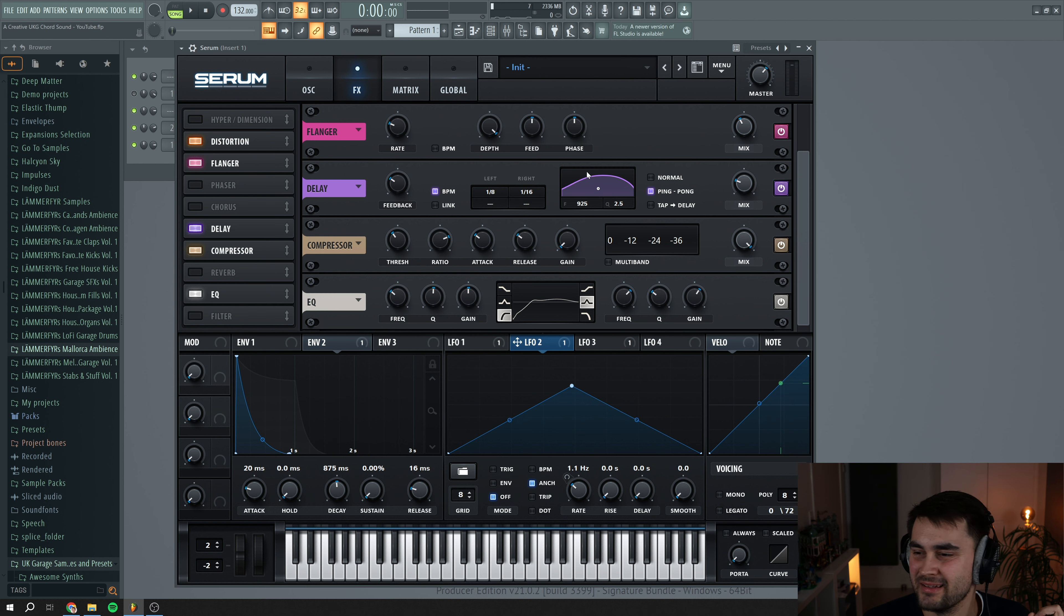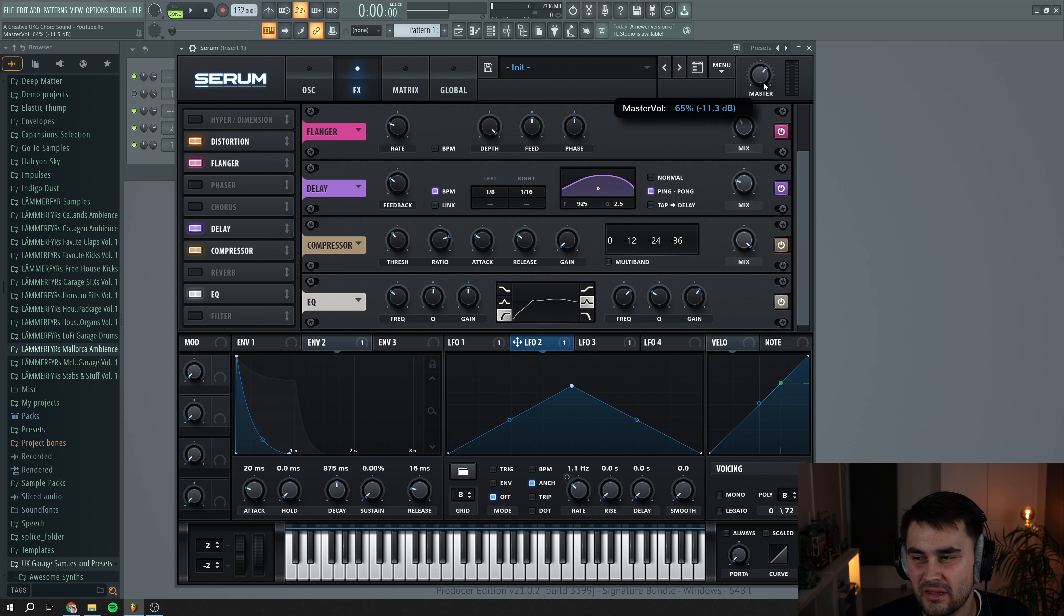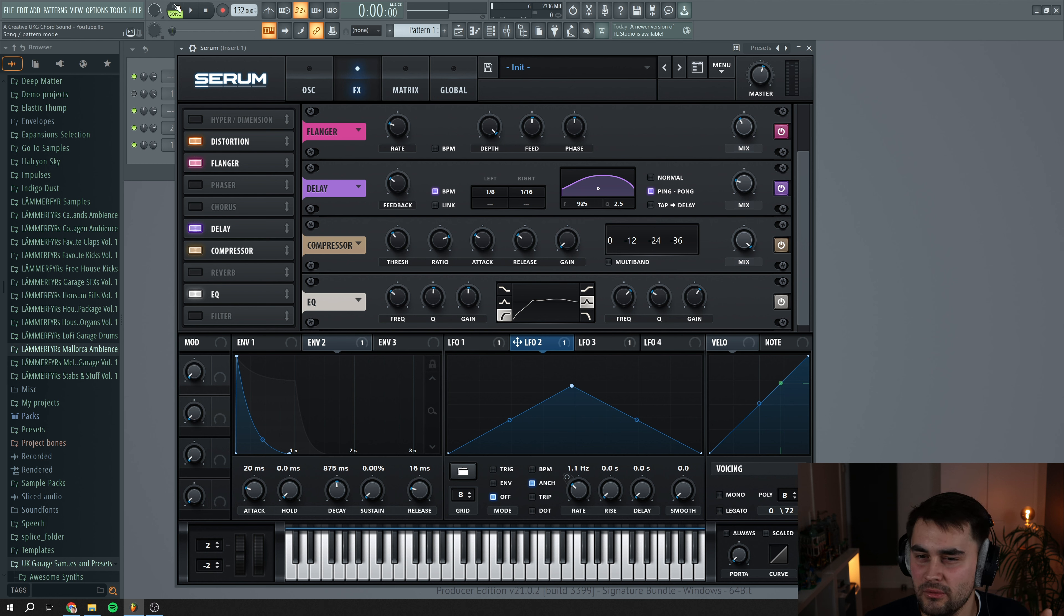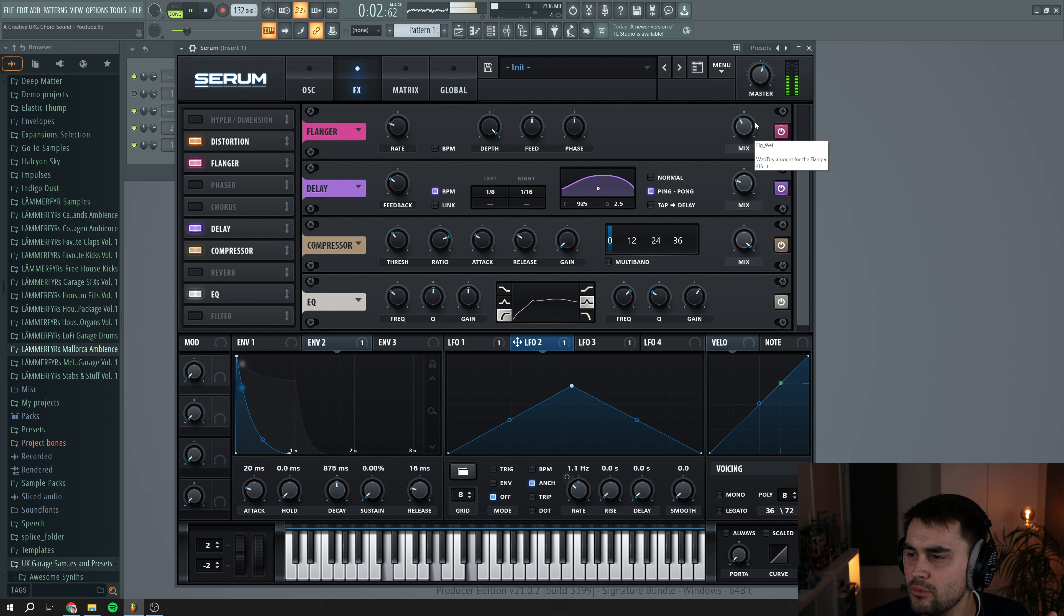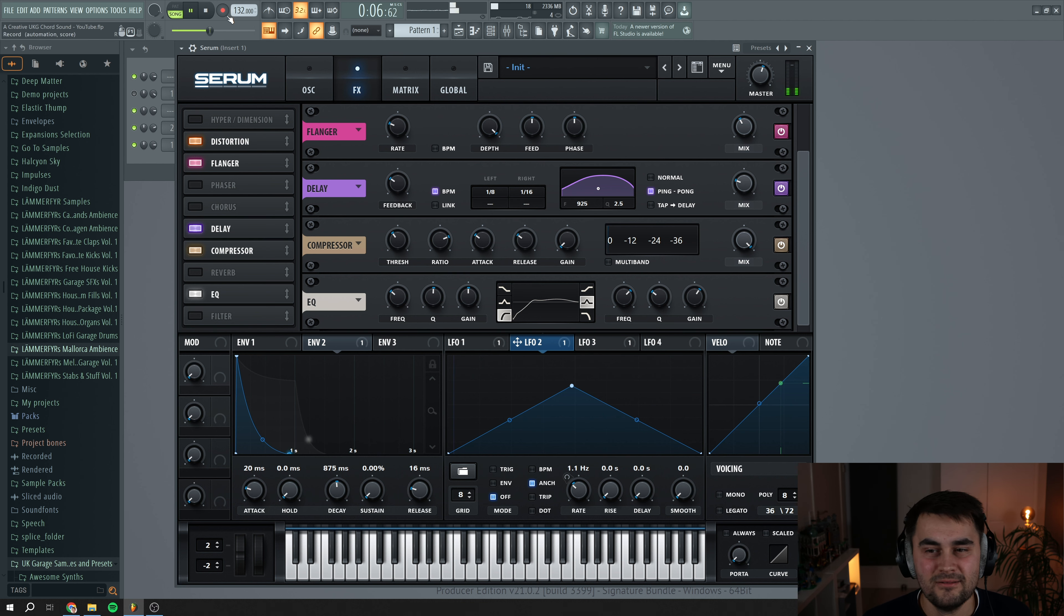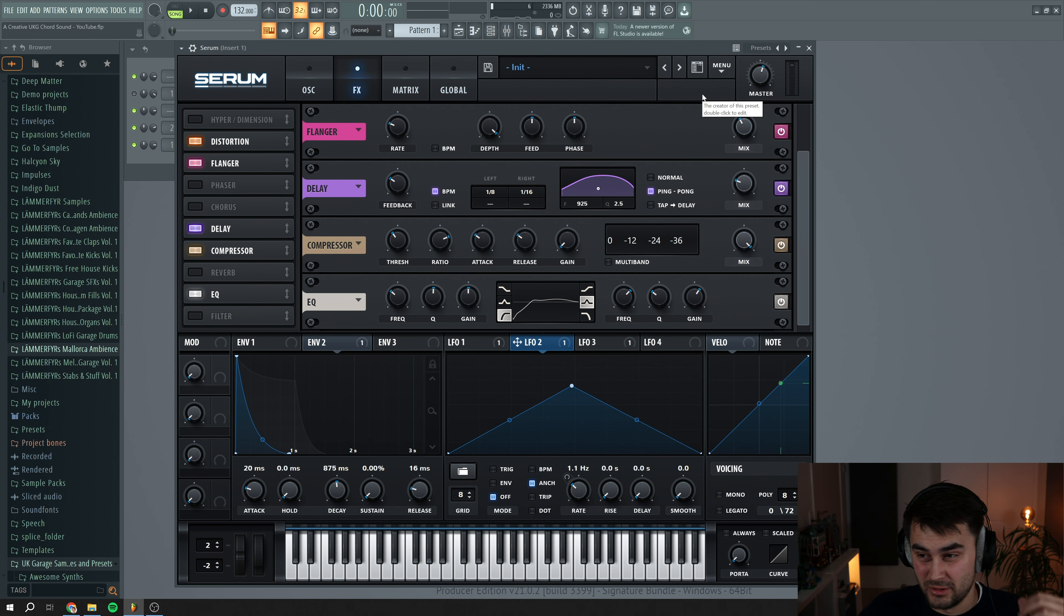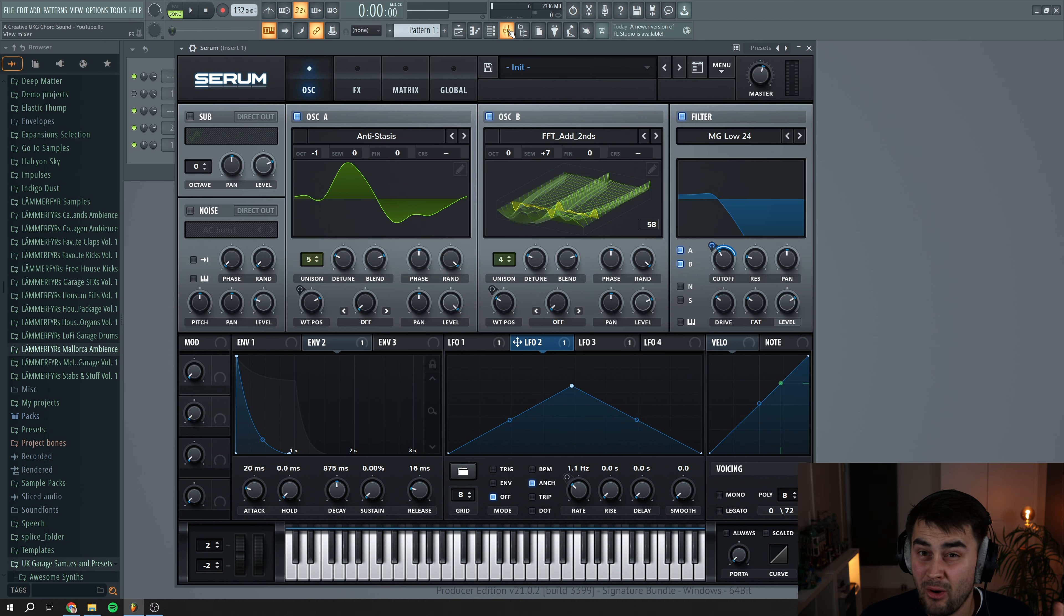That's pretty nice. And now because we have boosted some of these frequencies with the EQ, I could see that there are some areas that it was going into the red. So just reducing the master volume a little bit. Sounding really amazing and it has so much movement to it.